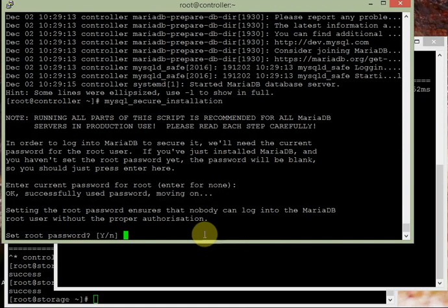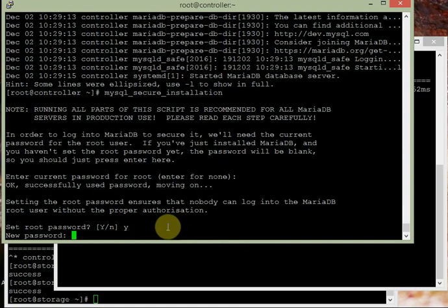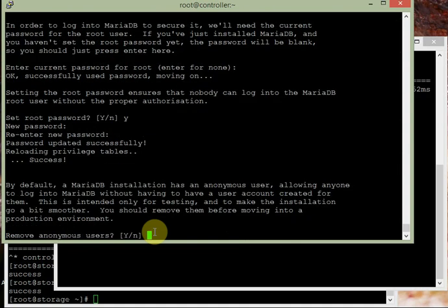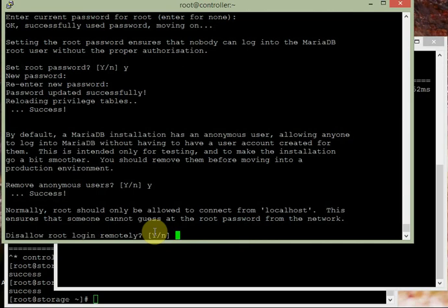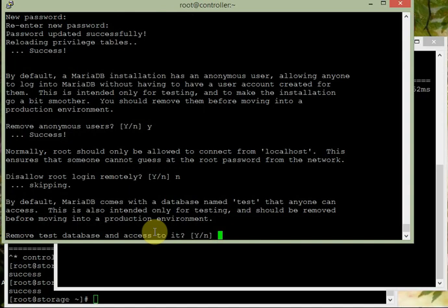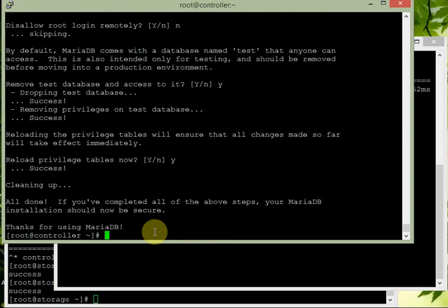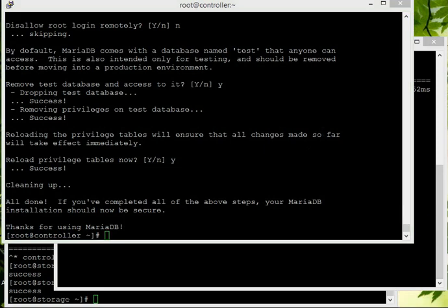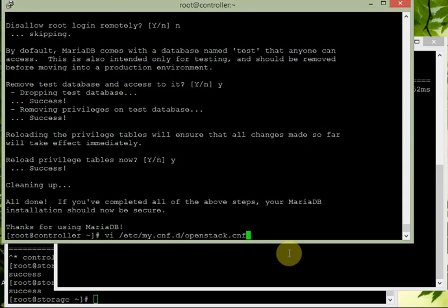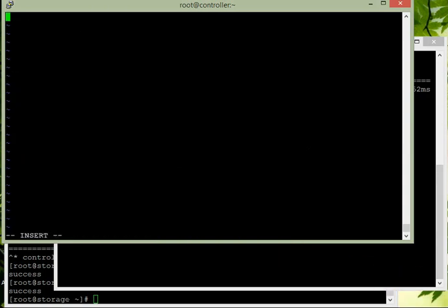Run mysql_secure_installation again. There is currently no password — set root password to rootdbpass. Remove anonymous users: yes. Disallow root login remotely: no, because we want root to be allowed from remote locations as well. Remove test database: yes. Reload privilege tables: yes. MariaDB is now secured. Next, create /etc/my.cnf.d/openstack.cnf.